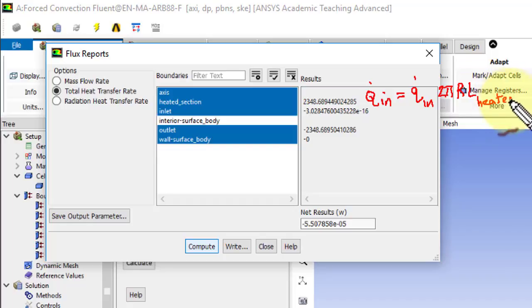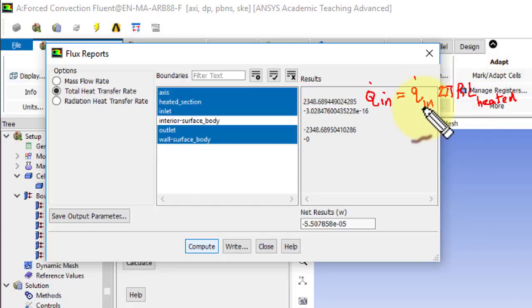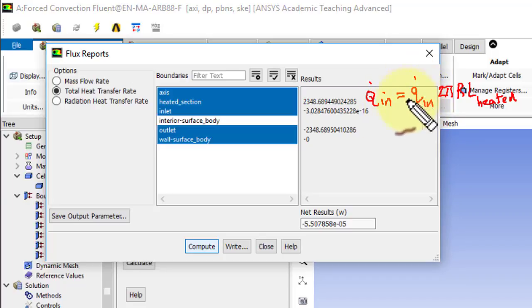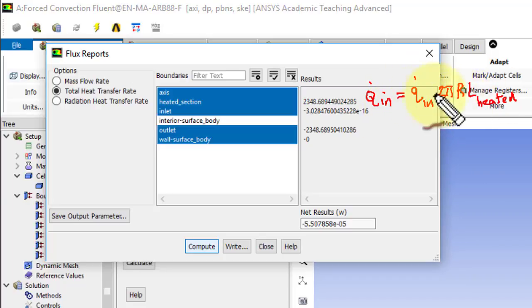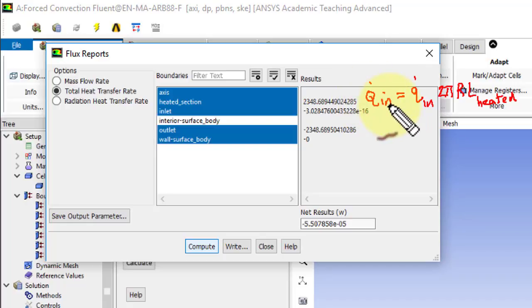times 2 pi r times the length of the heated section. Okay, that's the area over which we are inputting the heat flux. So this is heat flow per unit area, and then that's the area that'll give me the total heat flow, or heat flow rate.